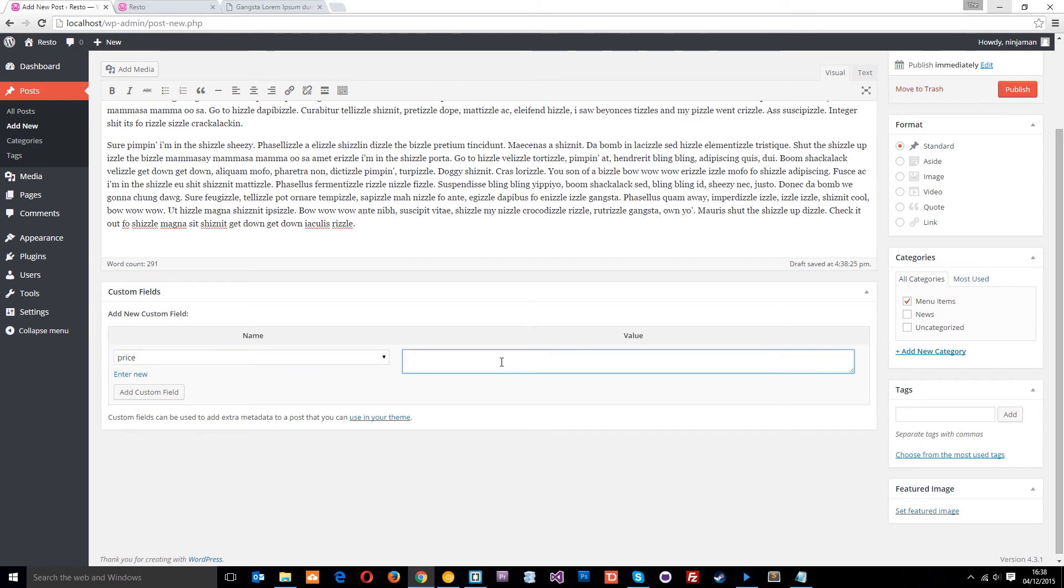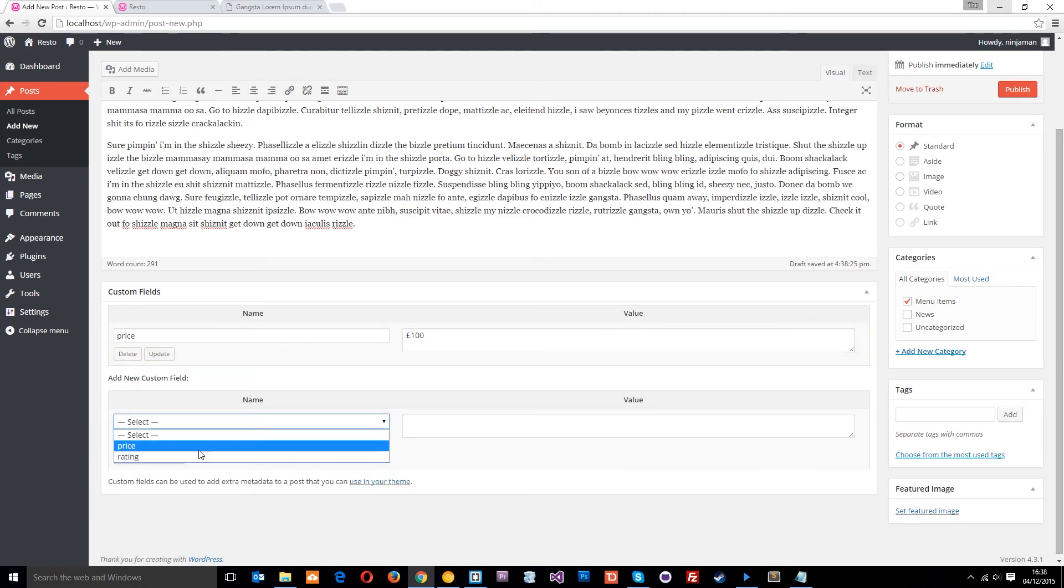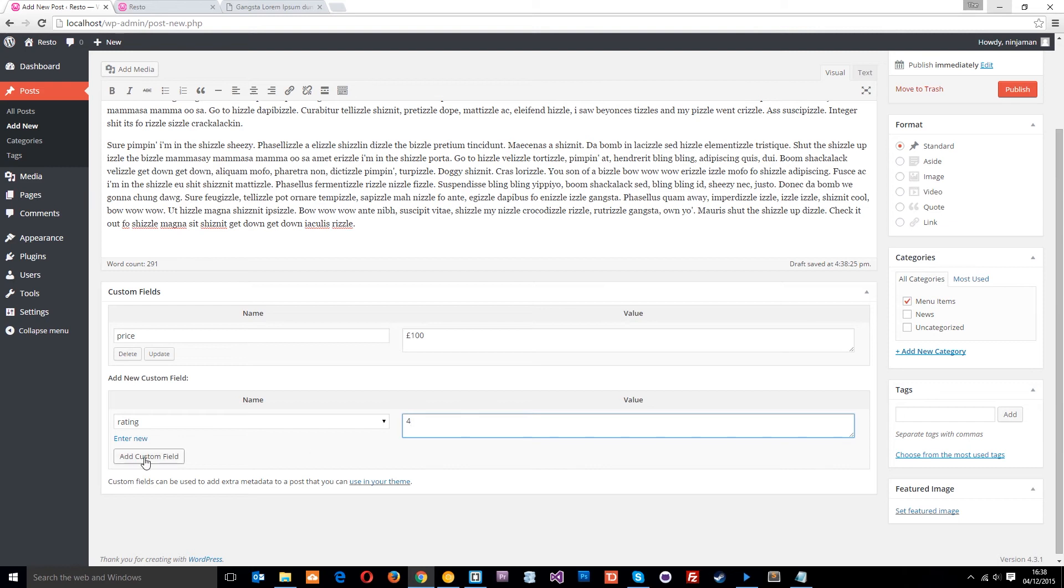Okay, so the price of this one is going to be £100. Again, pretty expensive, but again, it's a ninja stew. It's going to make you really quick and everything. The next one we want is the rating. This is going to be four, so not quite as good as the soup.